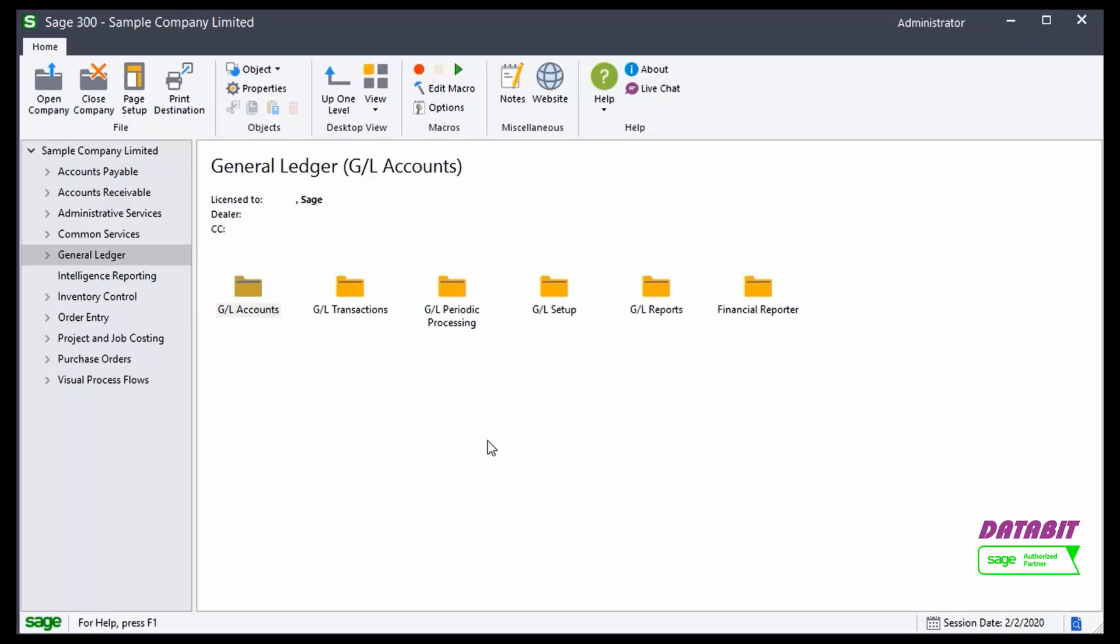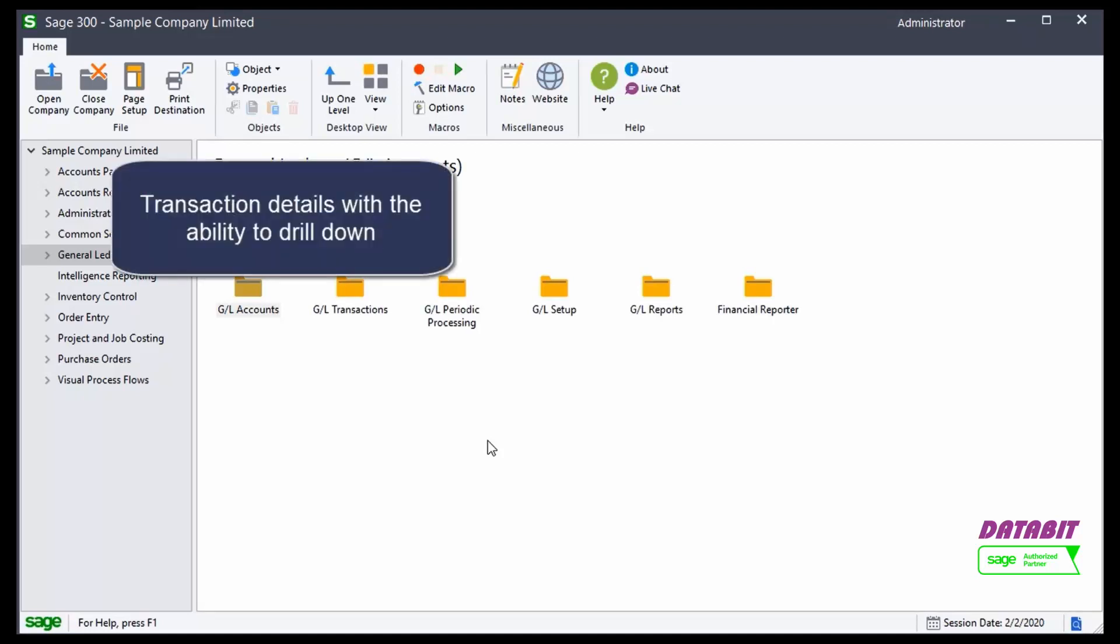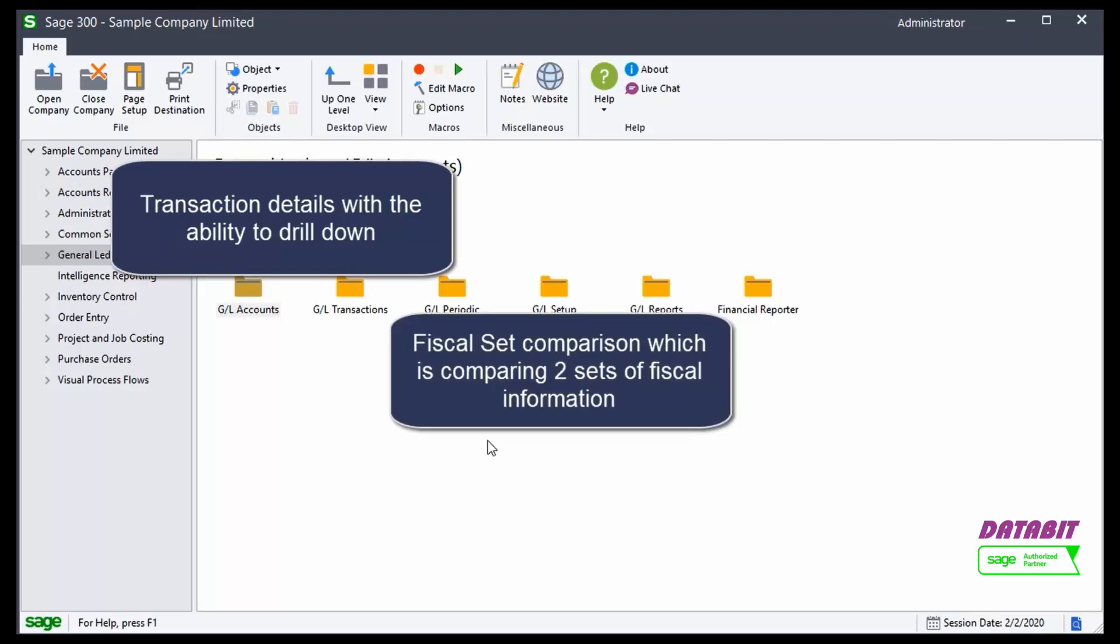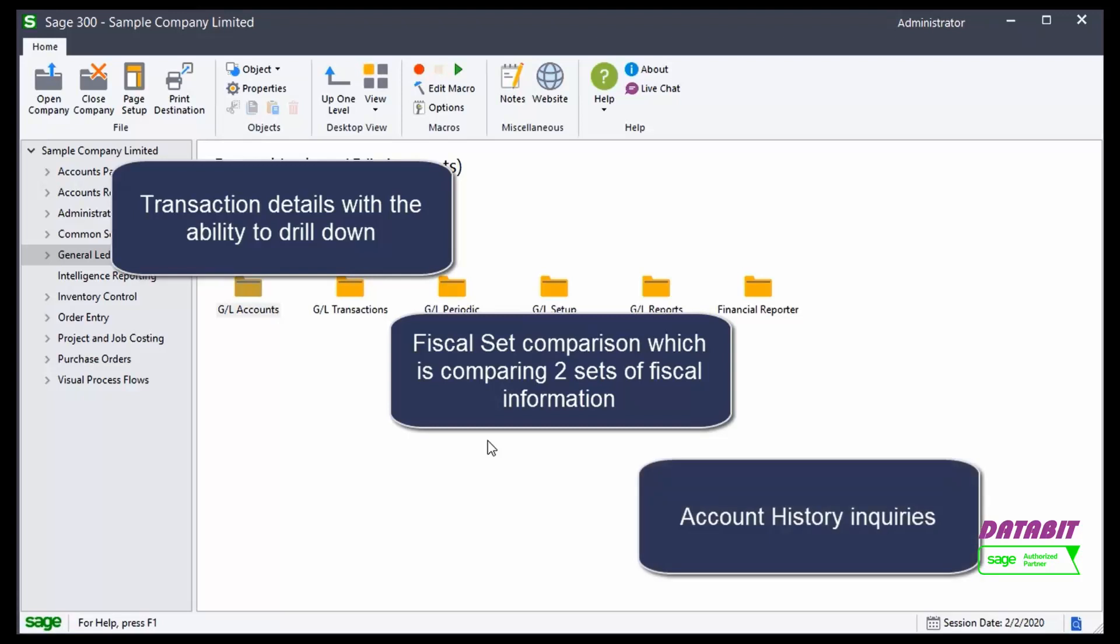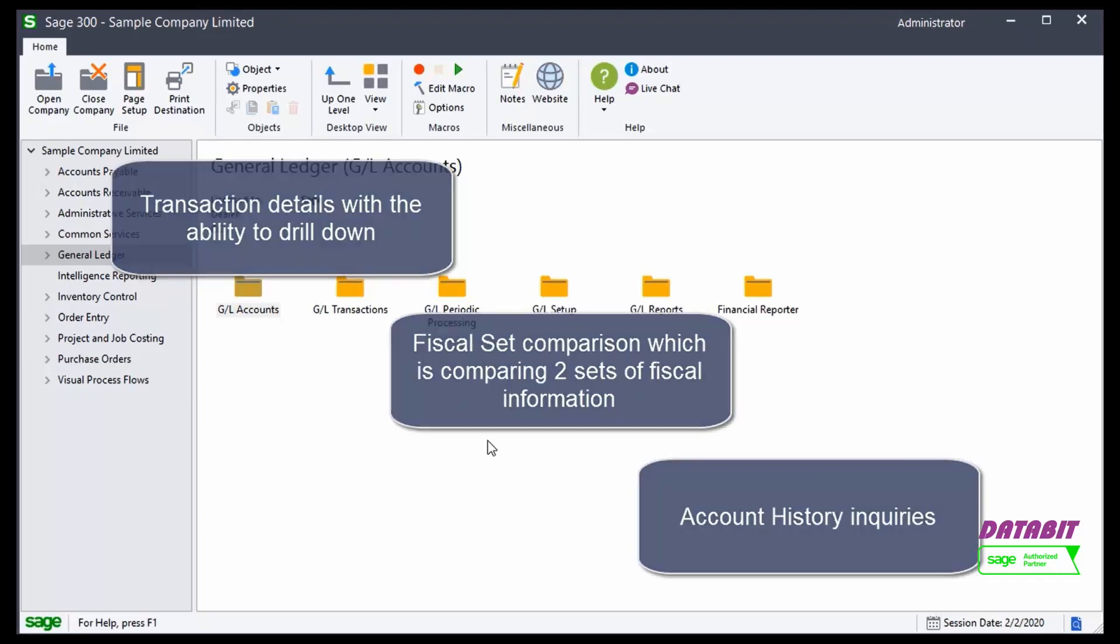Inquiries include transaction details with the ability to drill down, fiscal set comparison which is comparing two sets of fiscal information, and account history inquiries, including being able to identify the beginning balances of your balance sheet accounts.